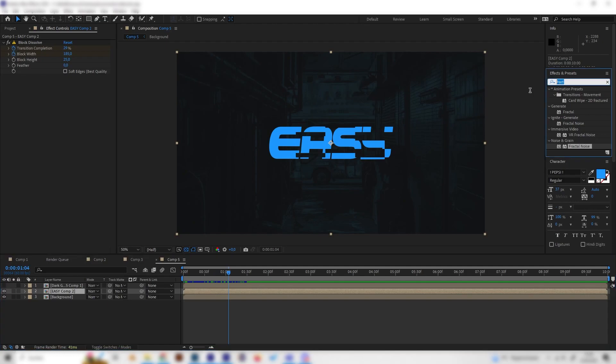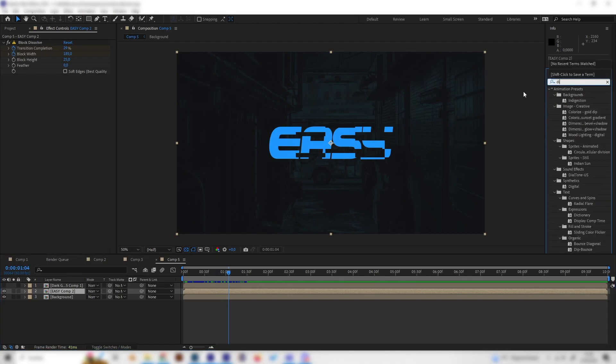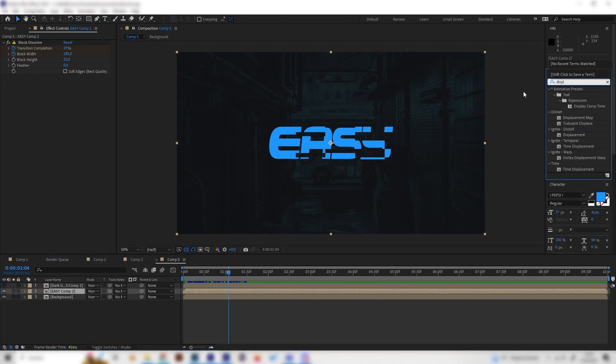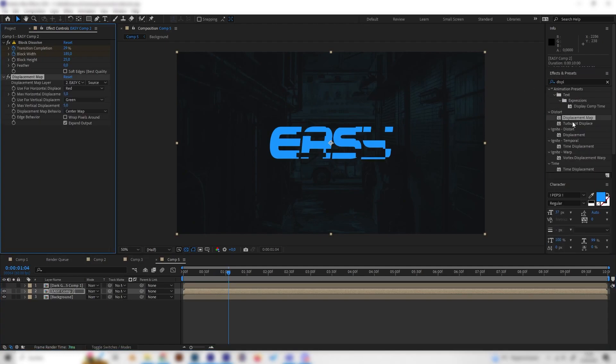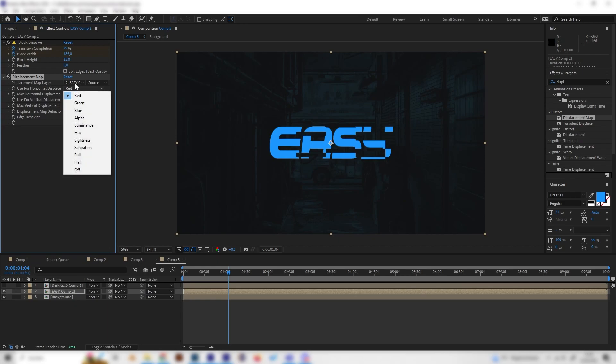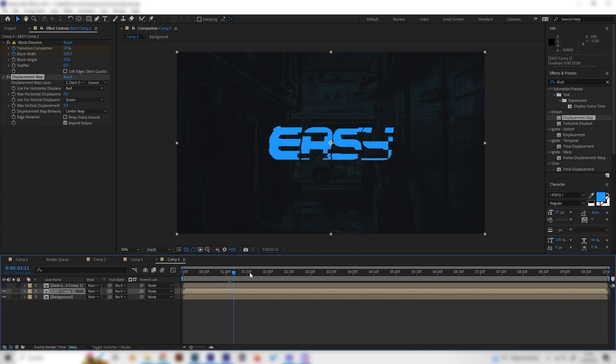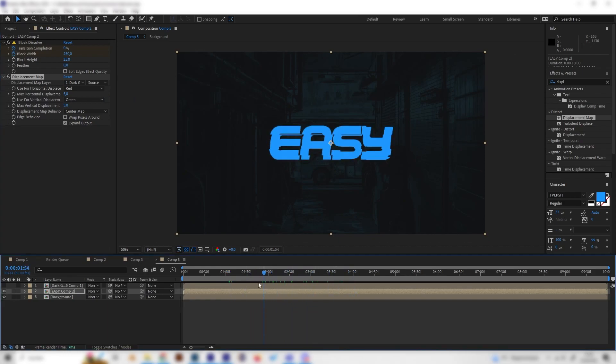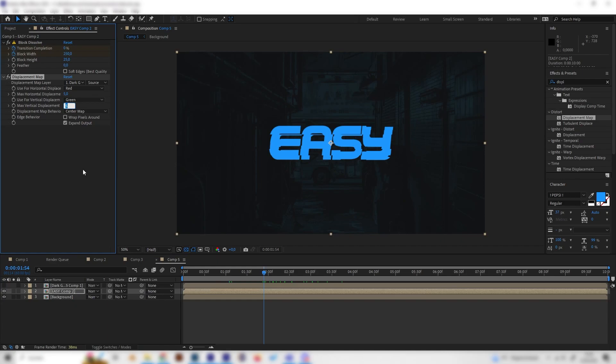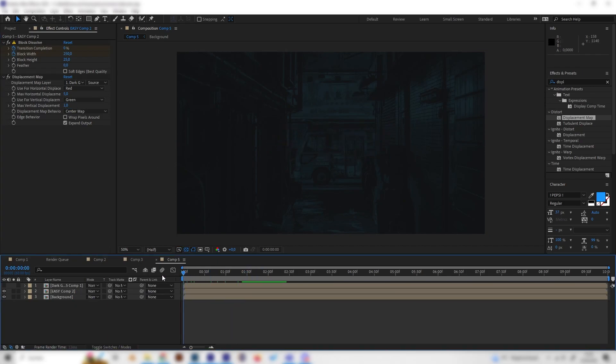Now we can hide this and go back to our text and look for the displacement map effect and apply it as well. Select our glitch layer for this just like this and as we can see we have a nice glitch effect.